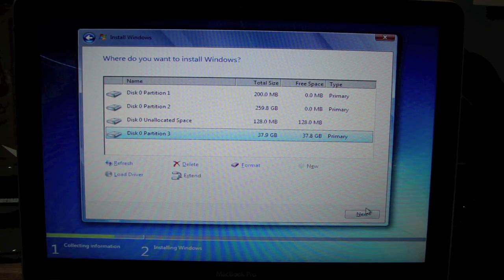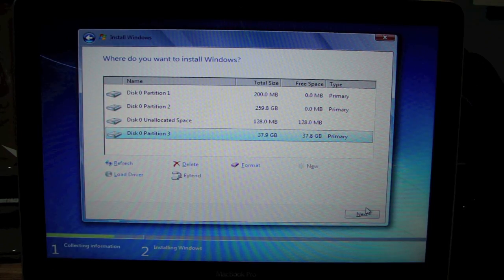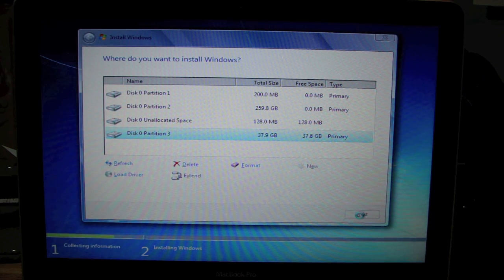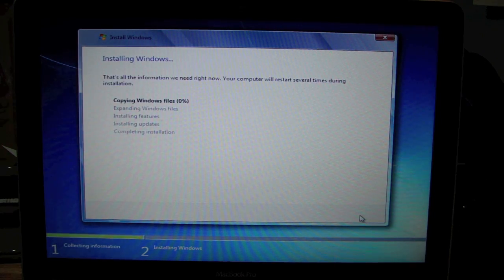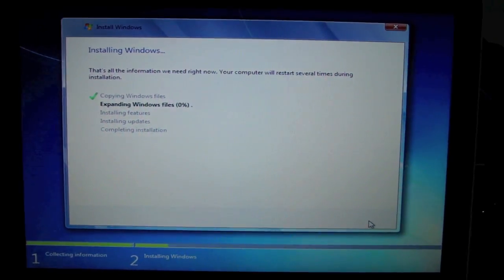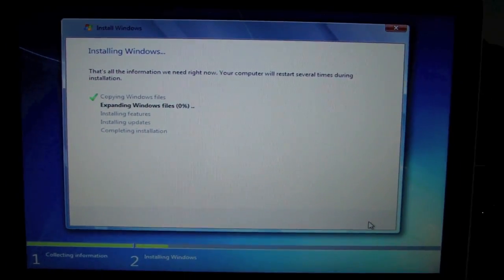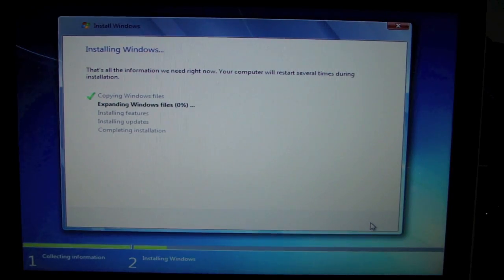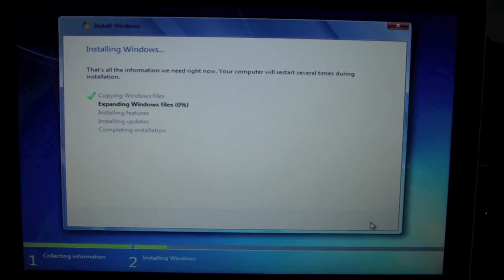And then when you said yes, just click Next. And there you go. Windows is basically installing right now, so we'll be back when it's completely finished.